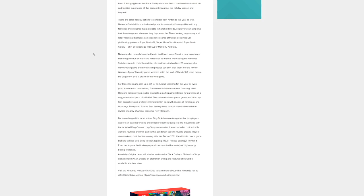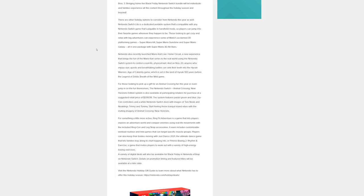For something a little more active, Ring Fit Adventure is a game that lets players explore an adventure world and conquer enemies using real-life movements with the included Ring-Con and leg strap accessories. It even includes customizable workout routines and mini games that can target specific muscle groups. Players can also keep their bodies moving with Just Dance 2021 or Fitness Boxing 2.